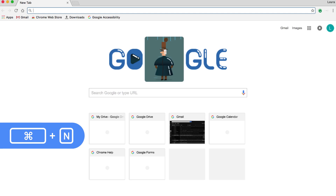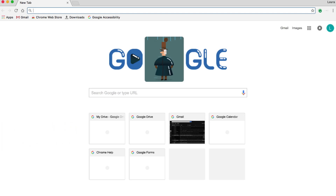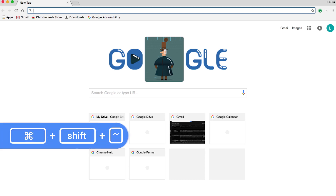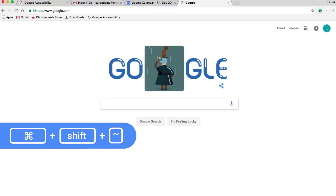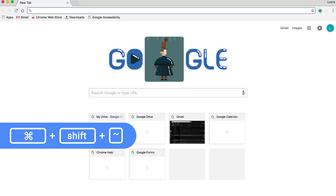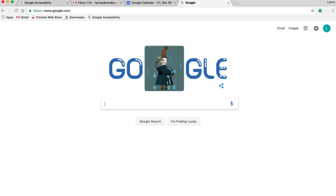We're going to leave this window open for now and get back to our other open tabs. This shortcut isn't specifically for Chrome, but it's actually a Mac shortcut. I press Command Shift tilde, and the tilde key is just below the escape key.